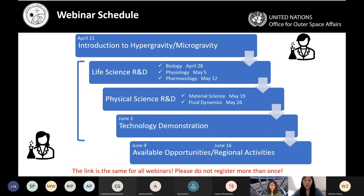Other learning outcomes include how to develop an experiment to be conducted in these special environments so you'll be able to have some technical insights, as well as an overview of available experiment opportunities and existing networks, organizations, and experts already in this field. We started with the introduction and have dived into life science first. From next week we will go into physical science, then technology demonstration. The last two webinars cover UN-UNOOSA opportunities and regional activities by space agencies.